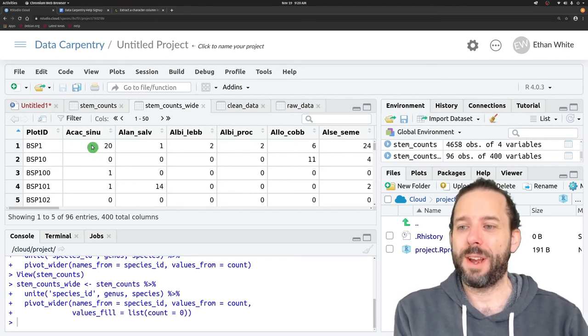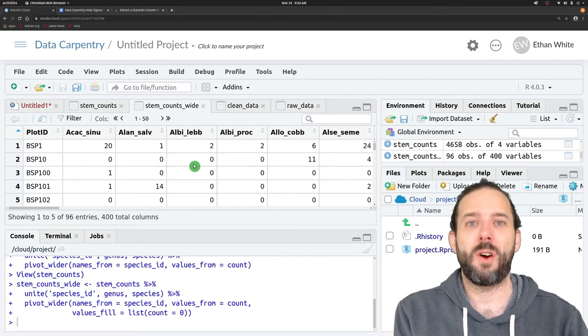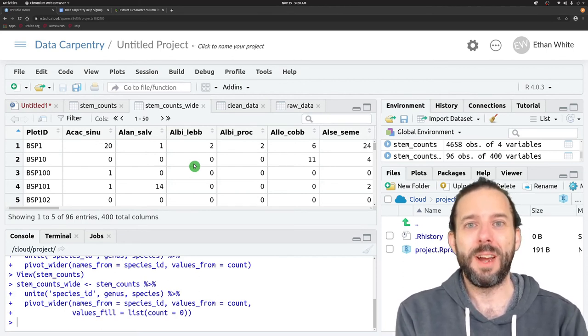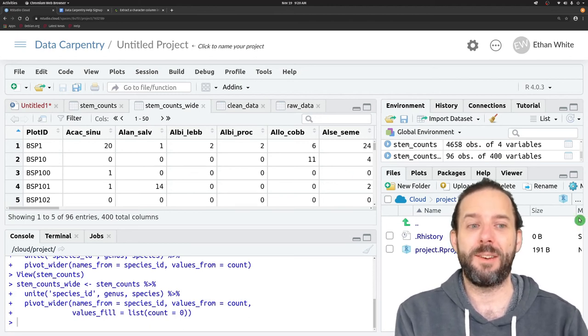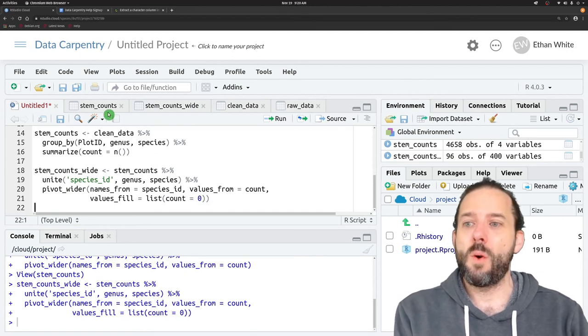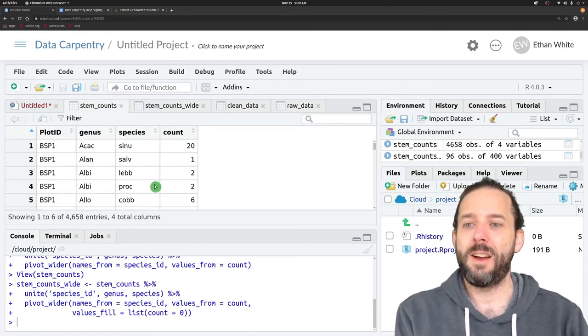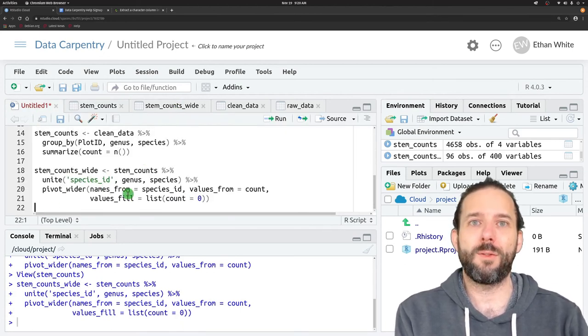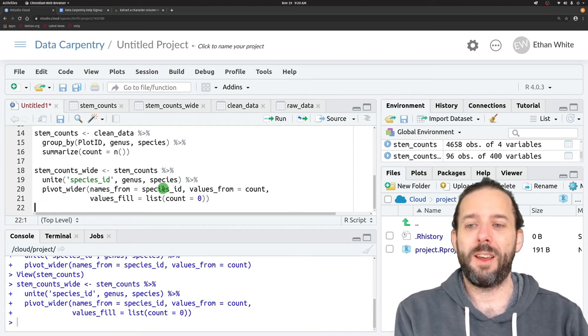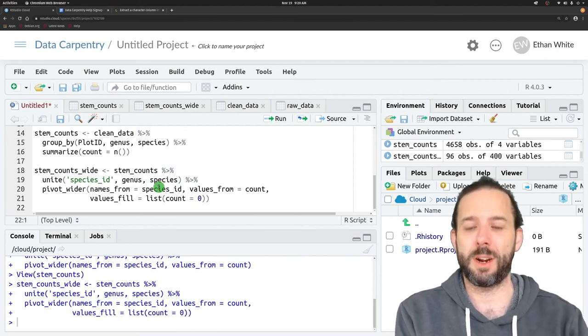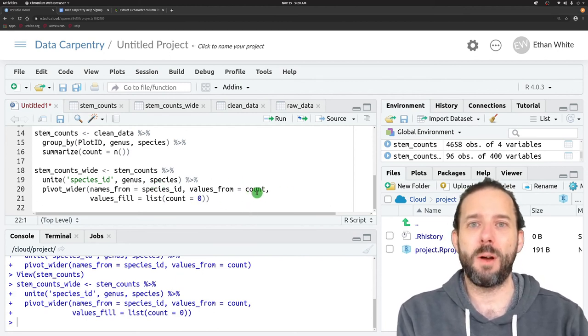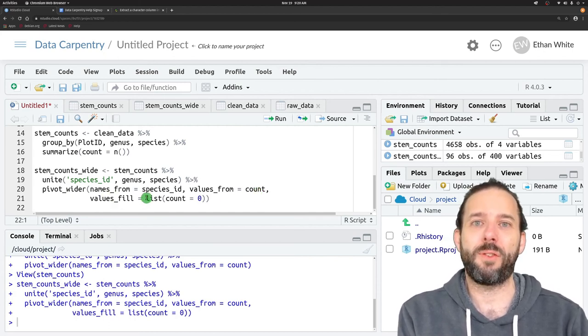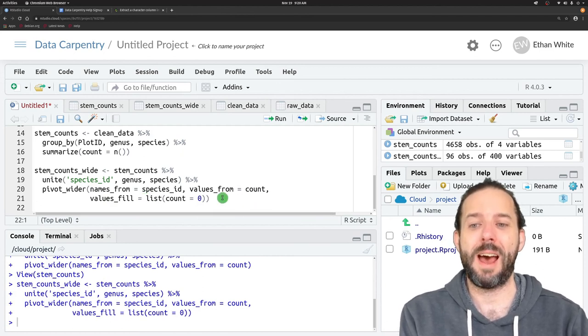Now we could just grab this piece of our data frame and hand it off to any analysis code that needs this kind of cross-tabulated data. So that's how you go from long data to wide data when you need to. We use the pivot_wider function. It takes information on where to get the names from for the new columns that we're going to make and where to get the values from to fill in those columns. And optionally, we can specify a fill value for cases where we don't have a value in the data.